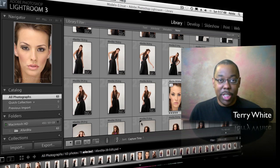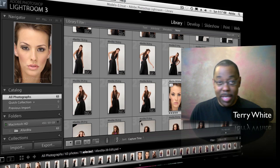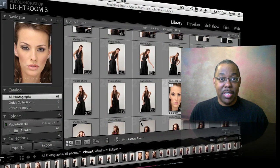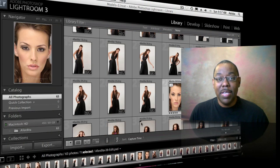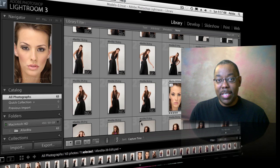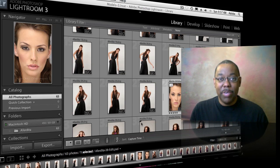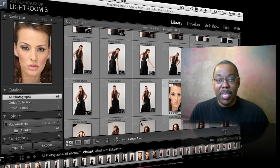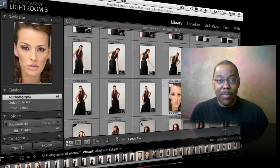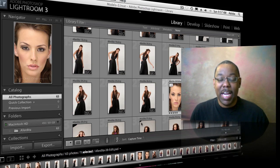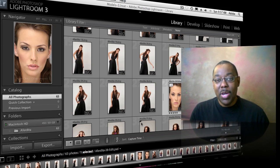All the adjustments you make inside Lightroom's Develop module can be undone and changed because the whole workflow is non-destructive. But what if you have a photo where you want to see different effects applied to it, but you don't want to keep undoing and changing them each time? We're going to talk about a way around that without having to make duplicate files or undo every time you want to make a change.